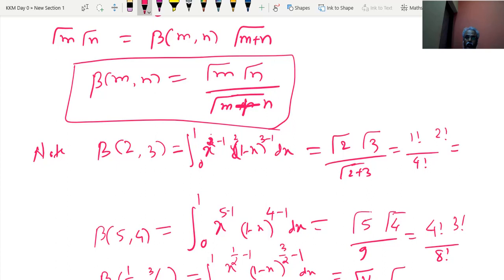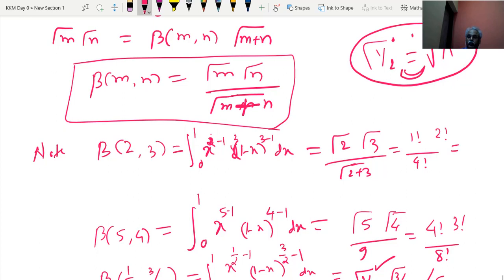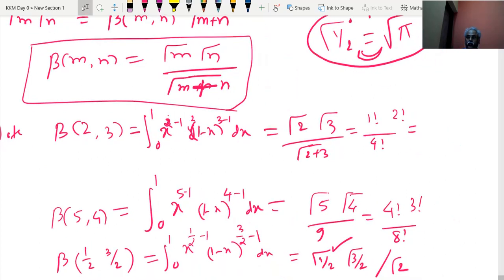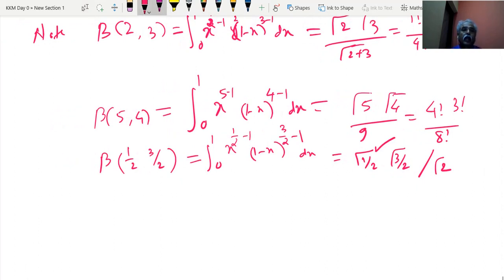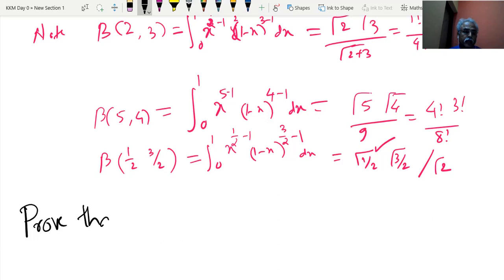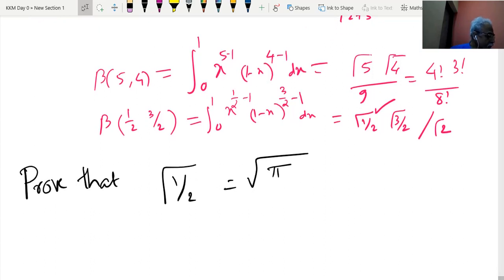Now we move to prove the relation gamma(1/2) = √π. This is a very, very important question asked many times in examinations. We take the help of beta-gamma functions to prove it.